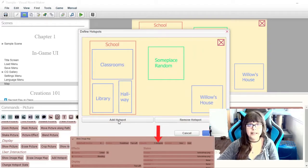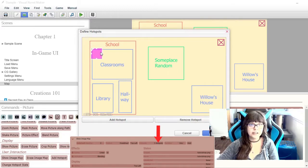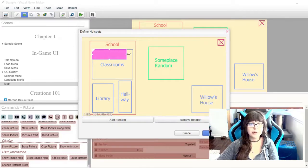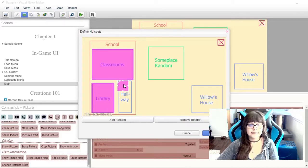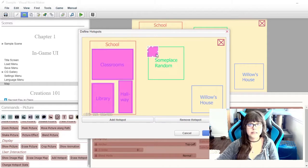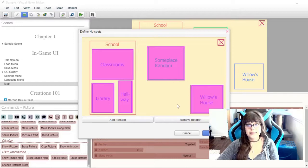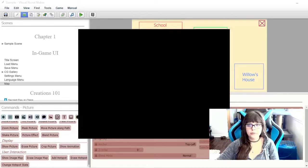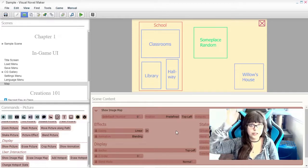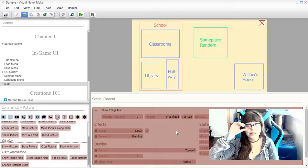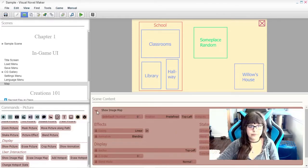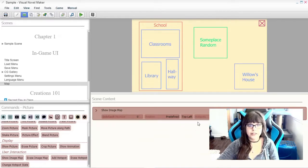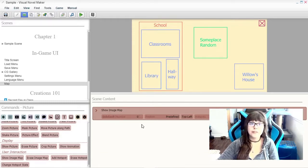And then we can add the hot spots for where the player can click to go to certain areas on the map. And now that we have all of those placed, we can go ahead and press OK. When the player clicks on those, it's not going to do anything yet. We're going to have to set those scenes for where these places are afterwards.